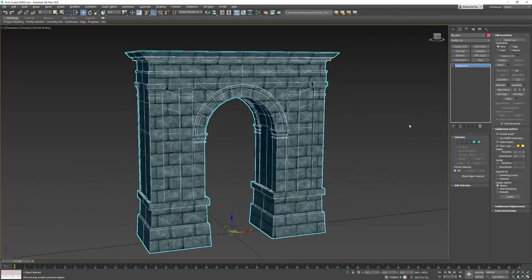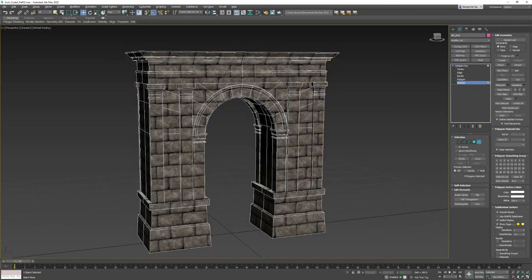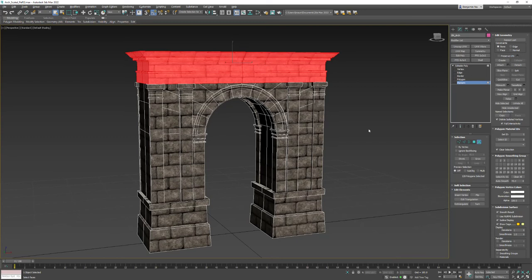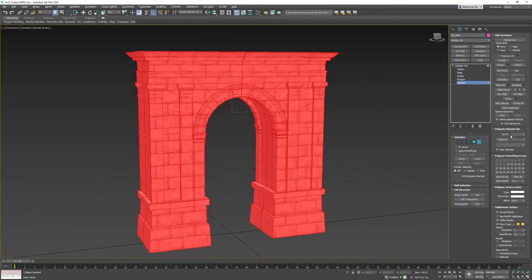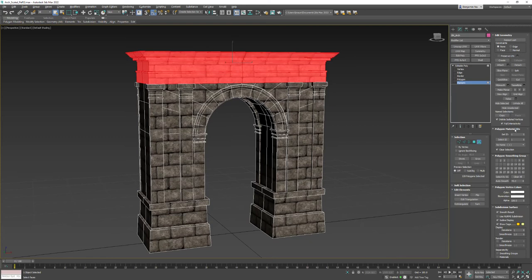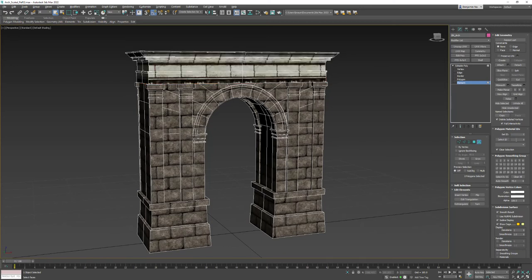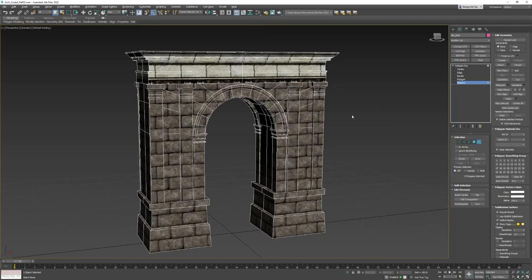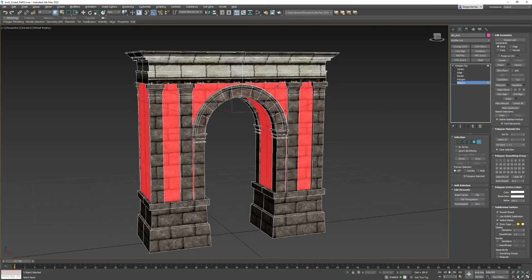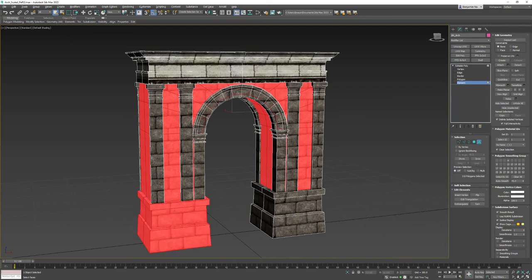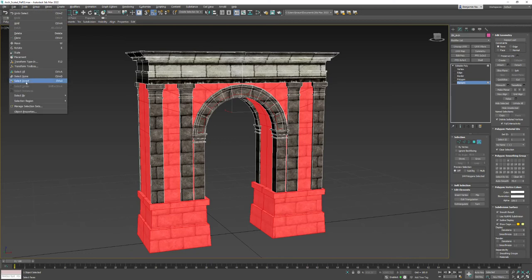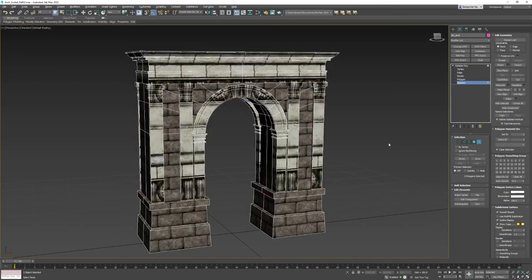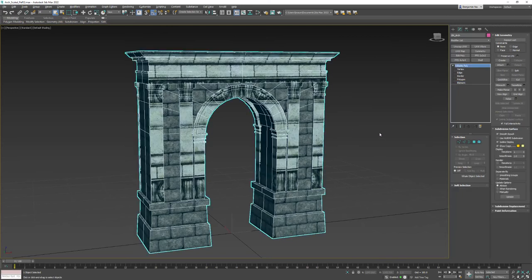We don't want all of this to be just brick. Go into Element, grab everything, and under Polygon Material IDs find that rollout and set ID to 1. Then go through and start setting other elements to ID 2 — be careful you're changing 'Set ID' not 'Select ID'. You can click the main body, hold Ctrl and click the two feet, then do Edit > Select Invert and set all those to ID 2. Now we see some visual breakup.